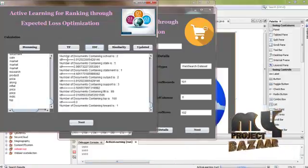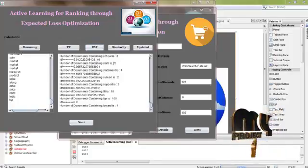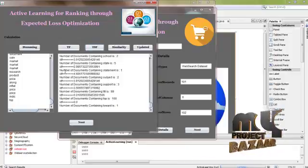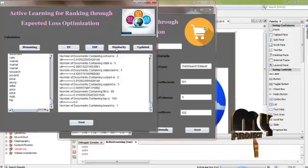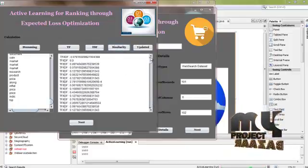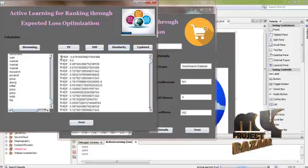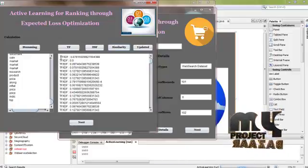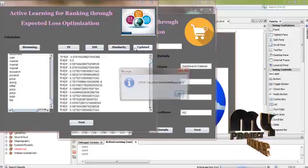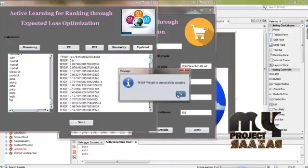For example, the number of documents containing 'school' is 2. Then the number of documents containing 'state' is 5. Then the number of documents containing 'statement' is 1. Then click the similarity button. After clicking the similarity button, it calculates the similarity between all documents by using TF and IDF. Then click the update button. The TF-IDF weight is successfully updated from this dataset for the purpose of calculating the similarity.